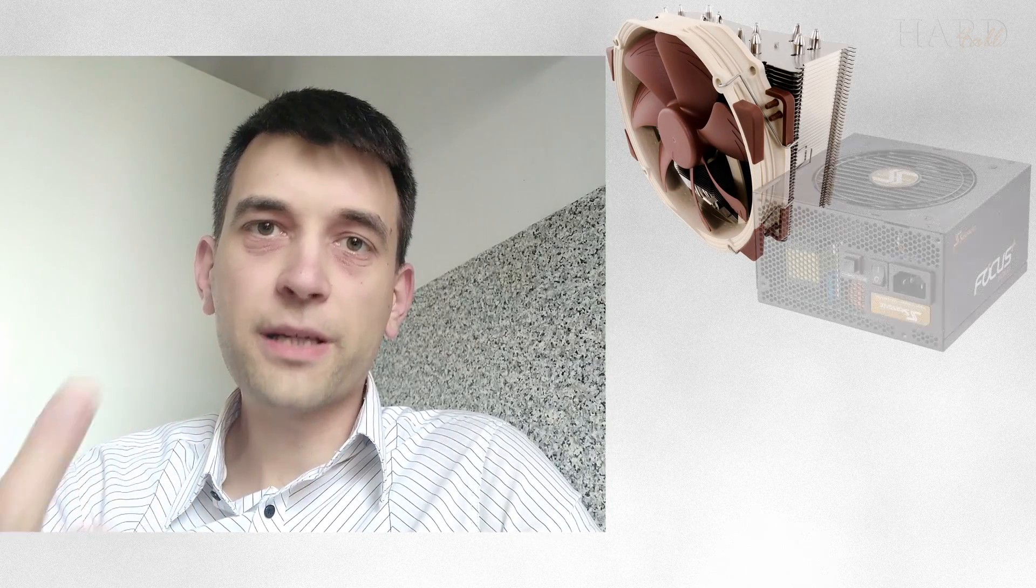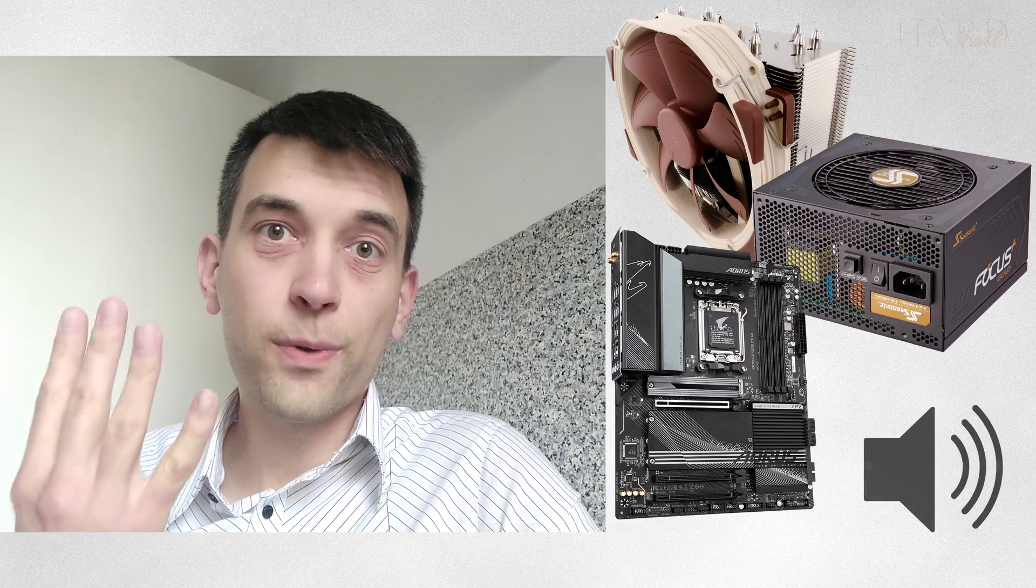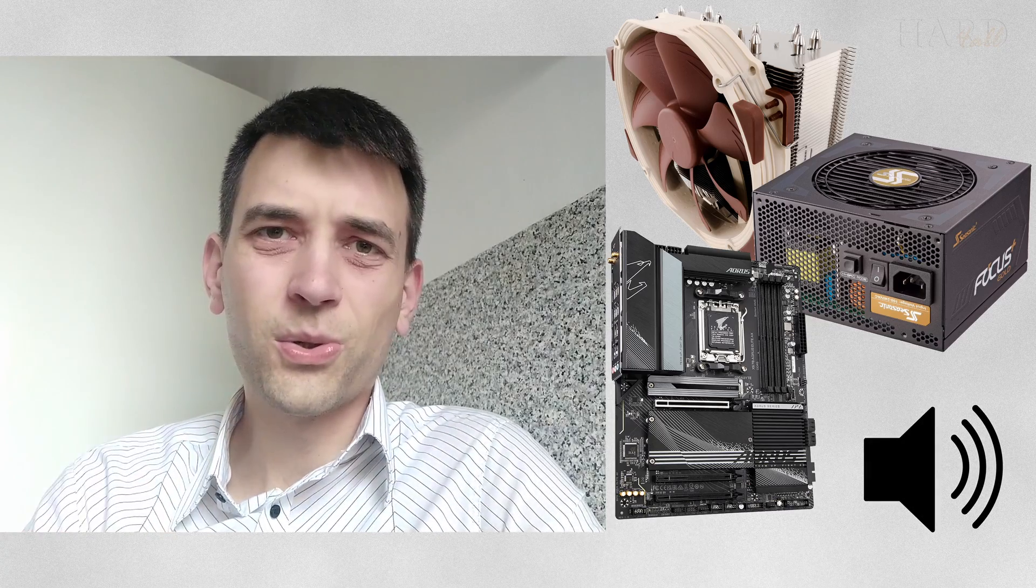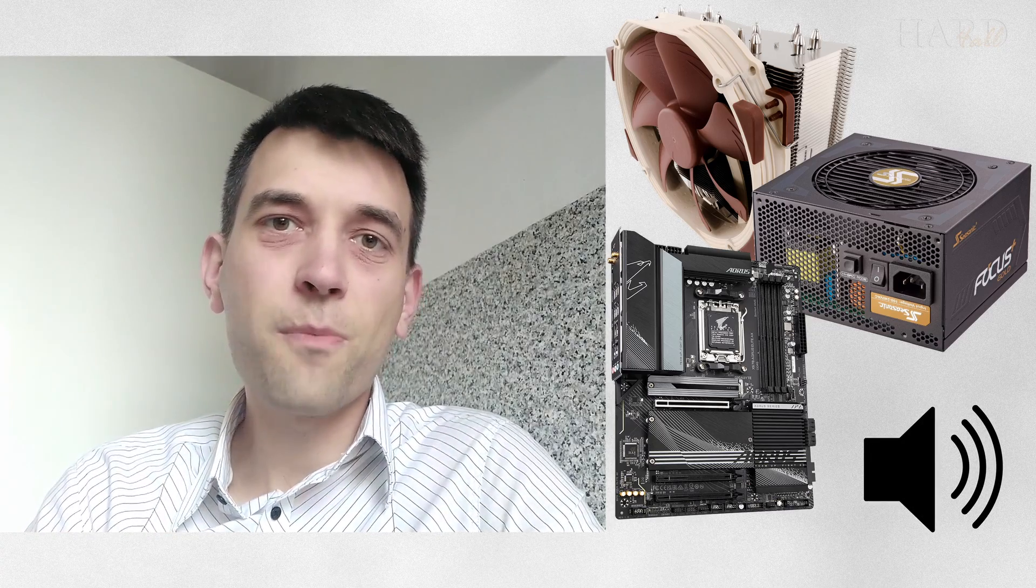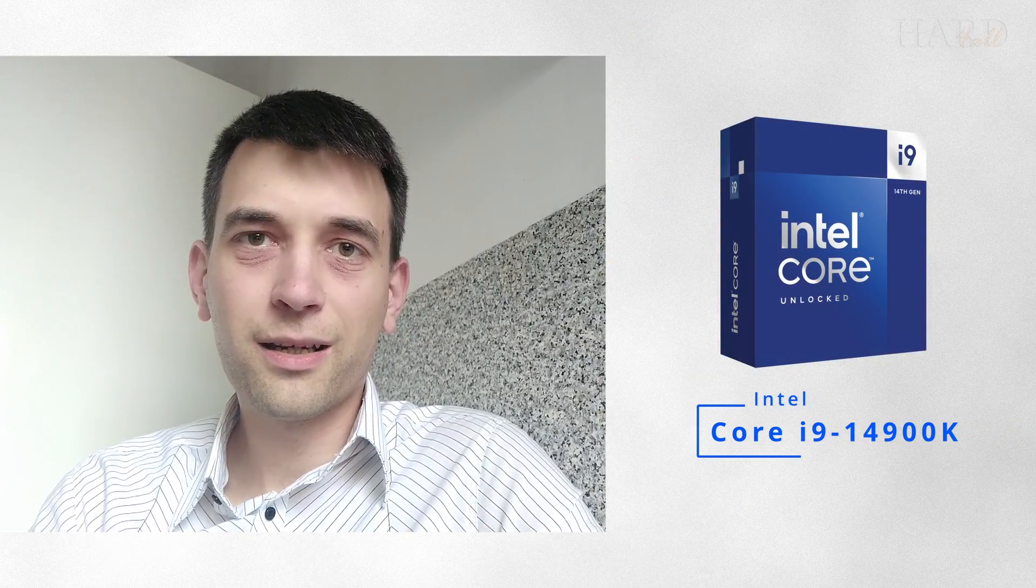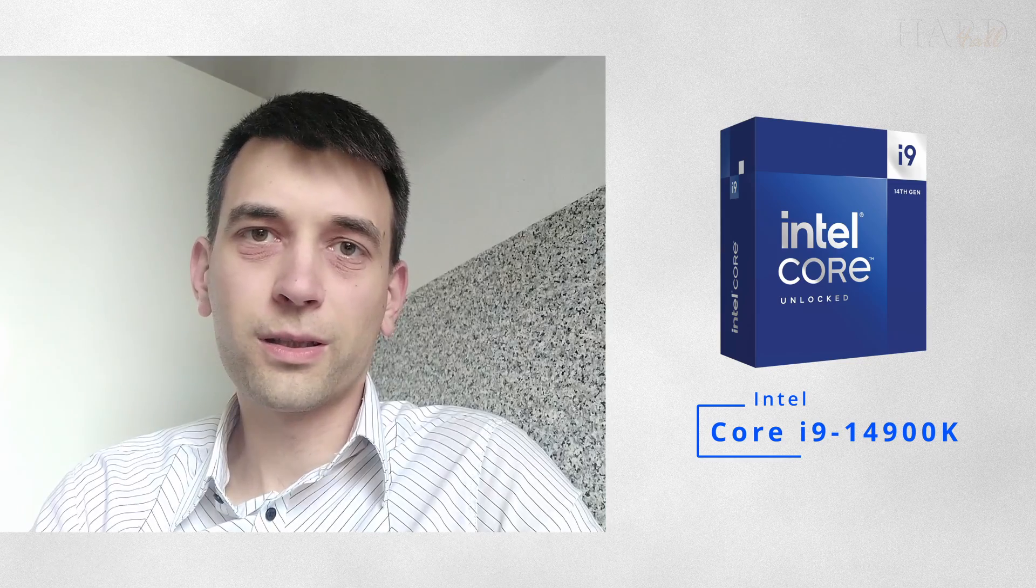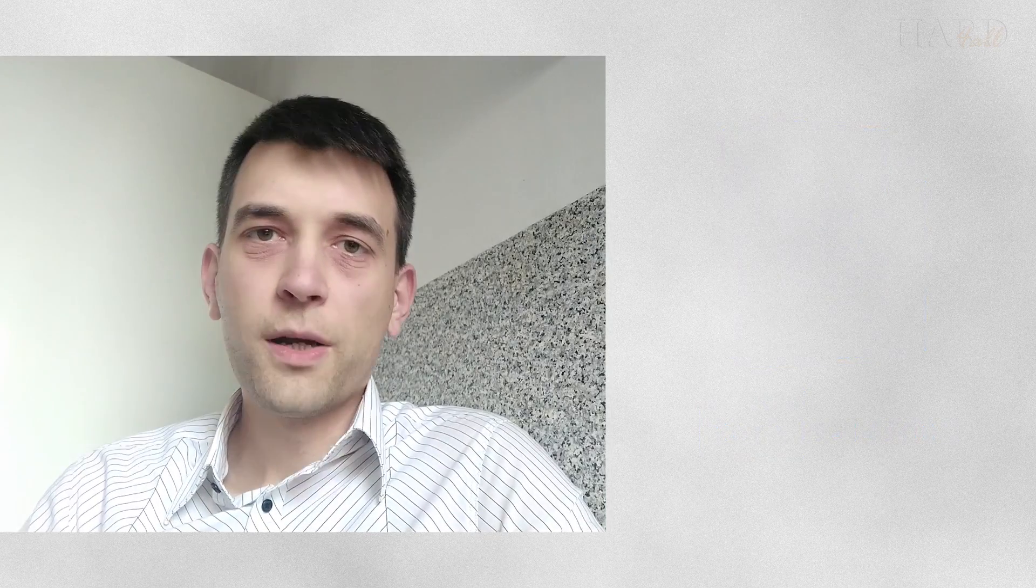This requires a better cooler, better power supply, maybe a more expensive motherboard. There will be more noise. Do you really need it for just a little more performance? And remember that the 14900K can also be overclocked, if you need it.